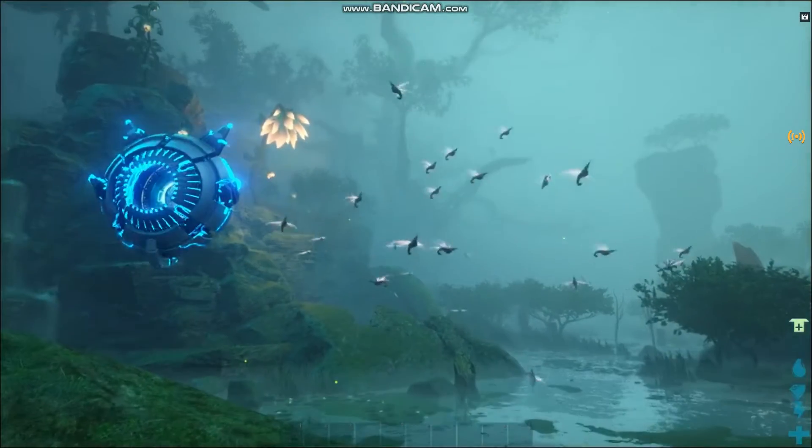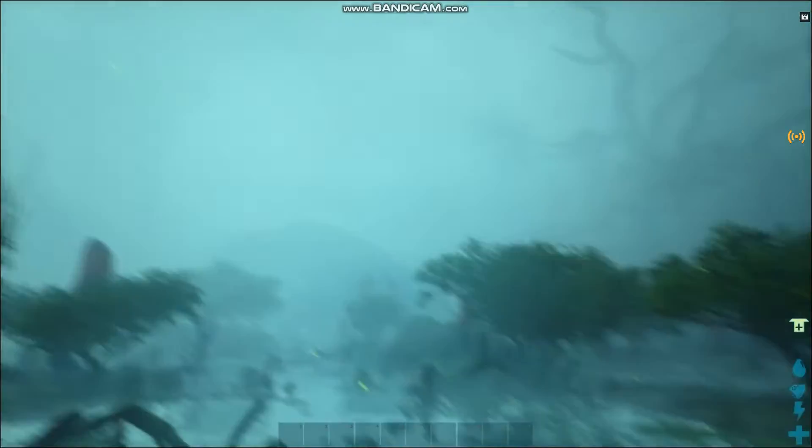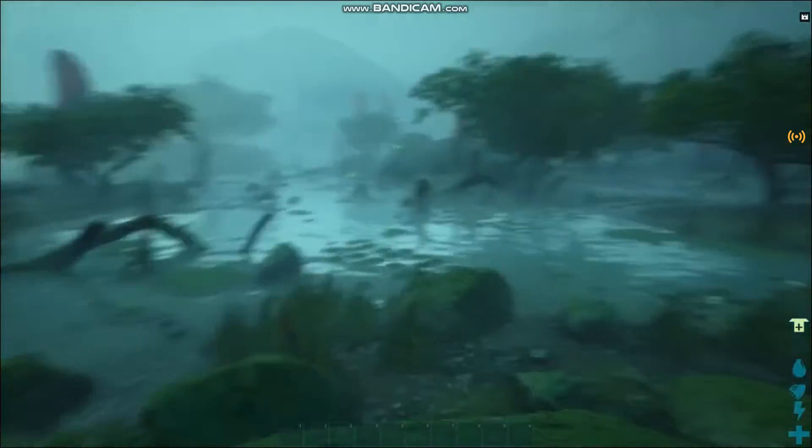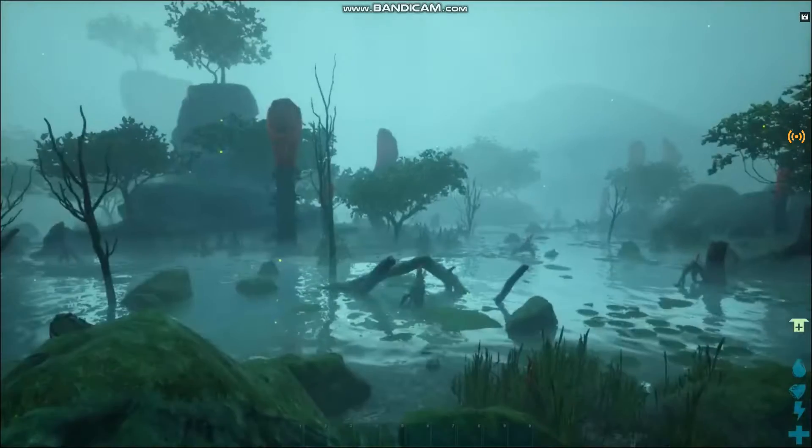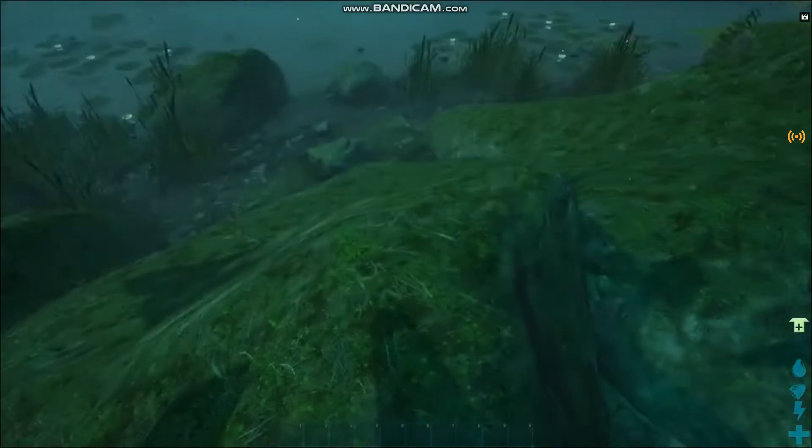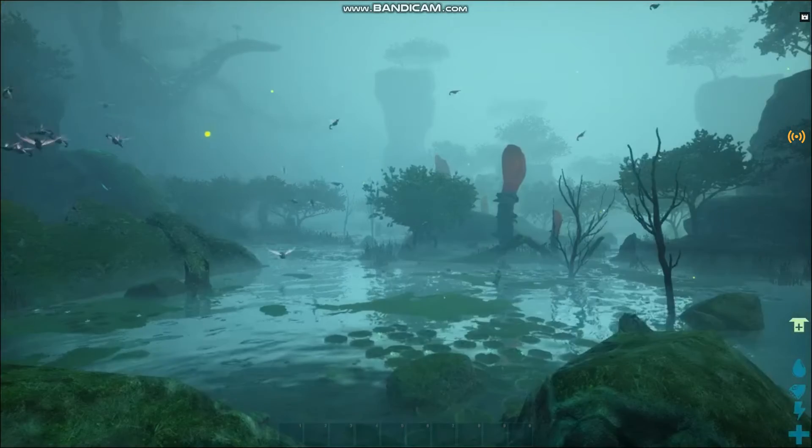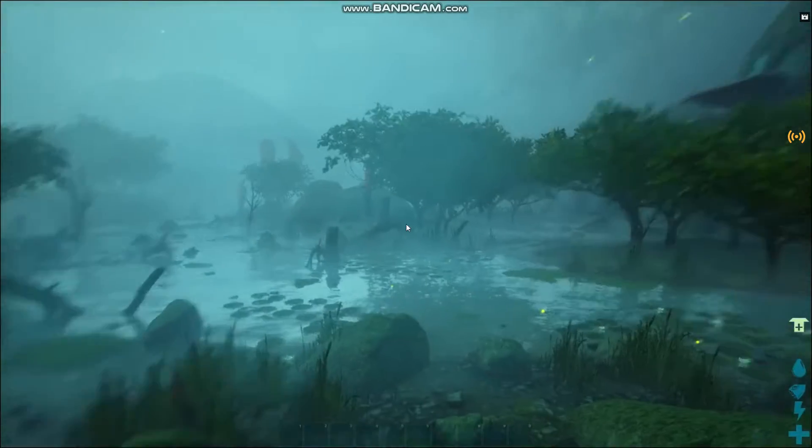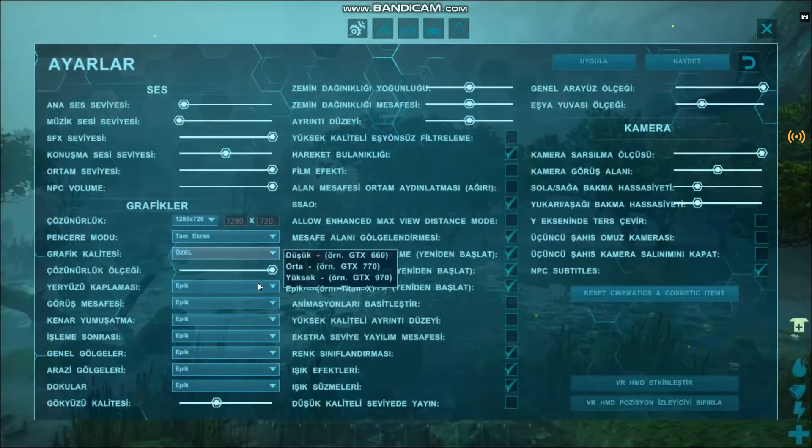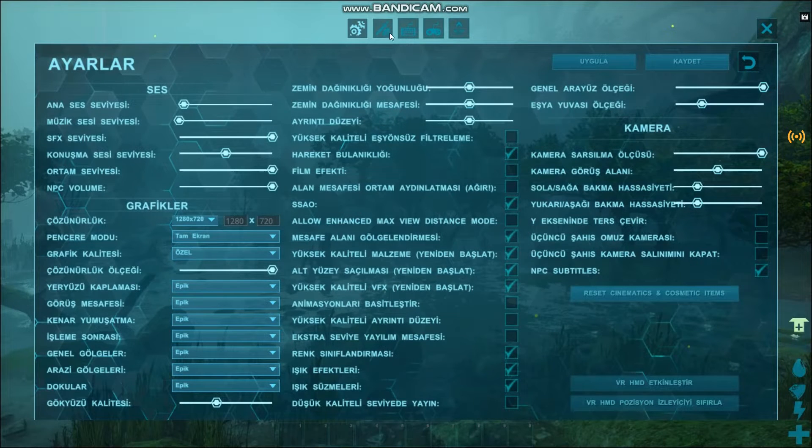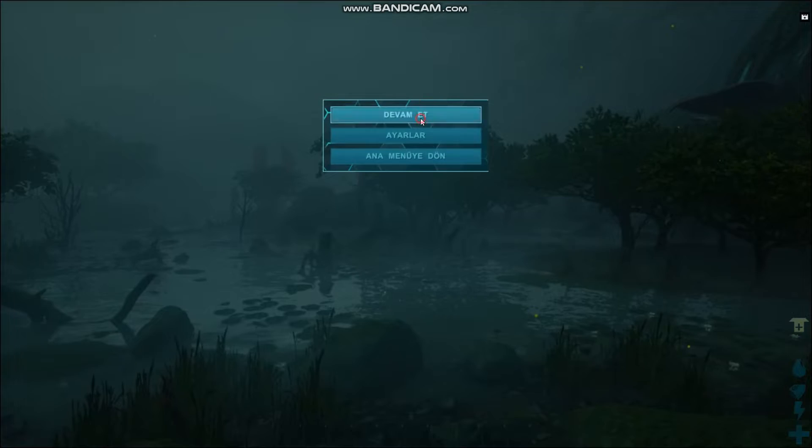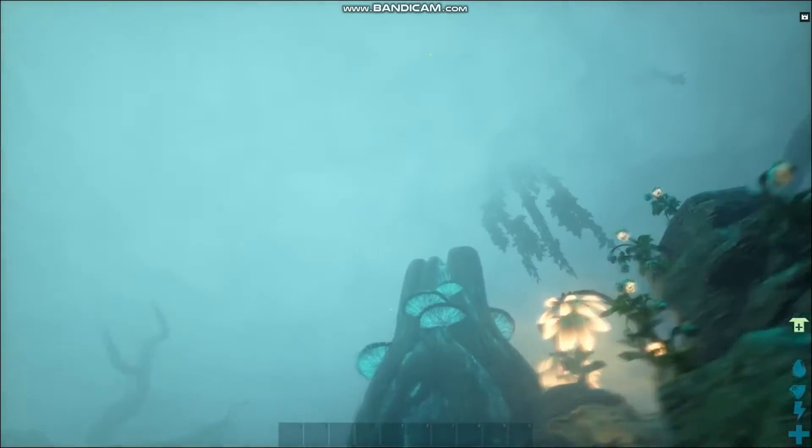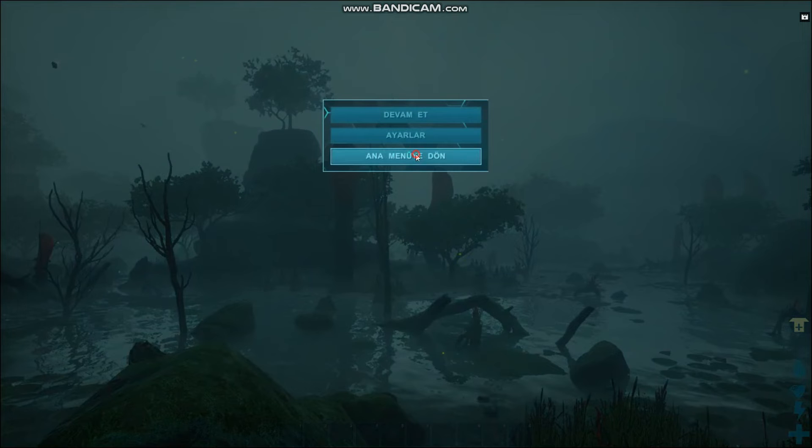So I want to show you a new method to work on console variables. First, I go in the game to show you the game settings. Everything is default, here are the settings I use right now, everything is epic. Now I'll close it and we'll come back here when I apply the console variables.